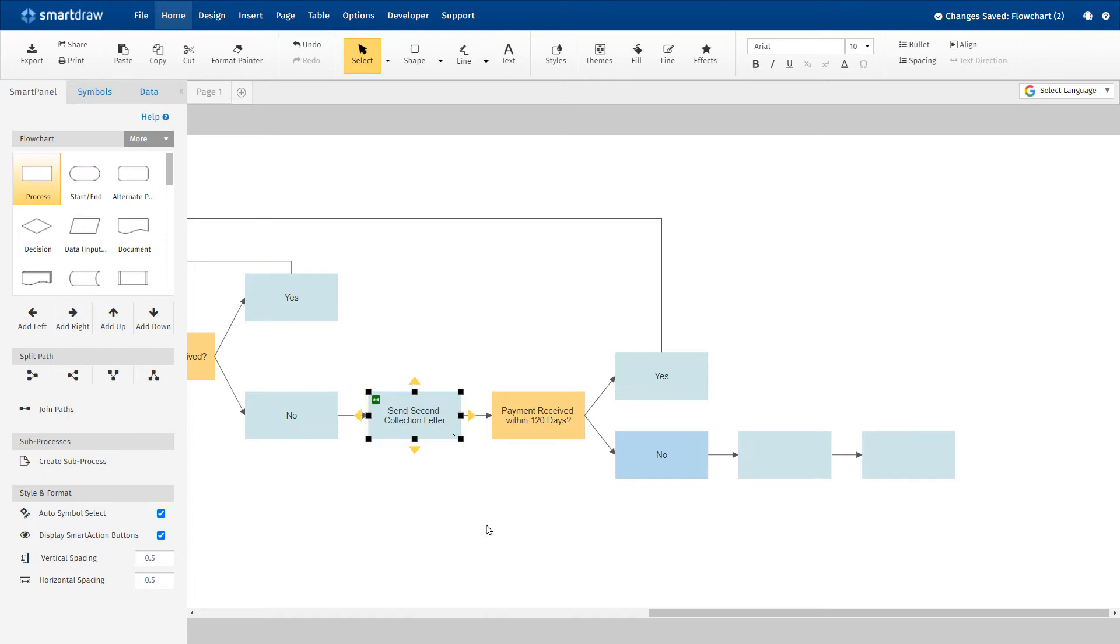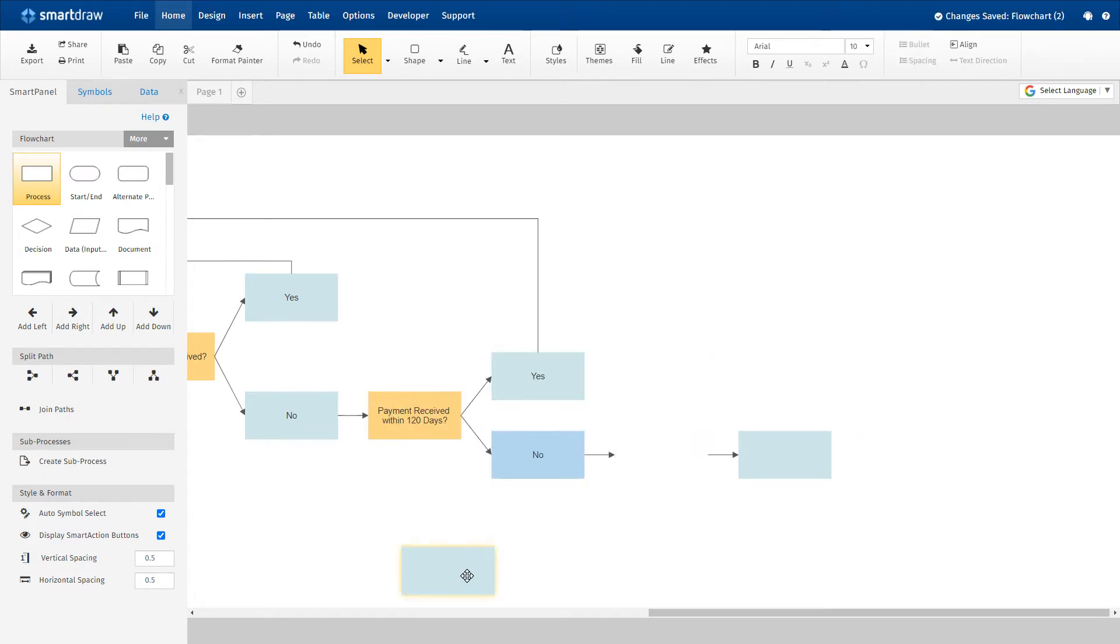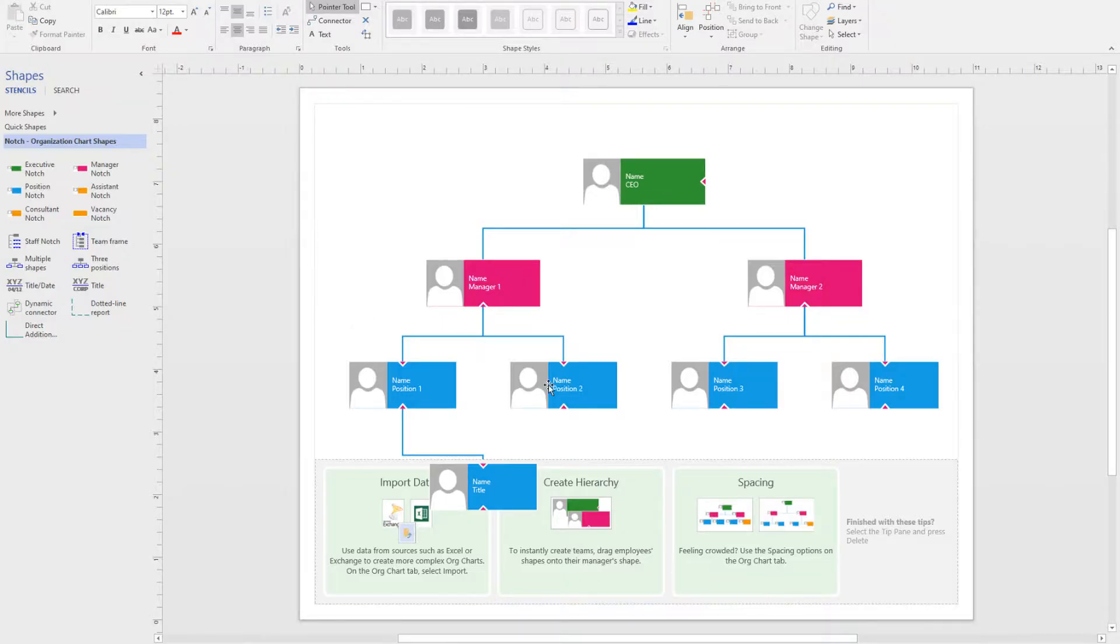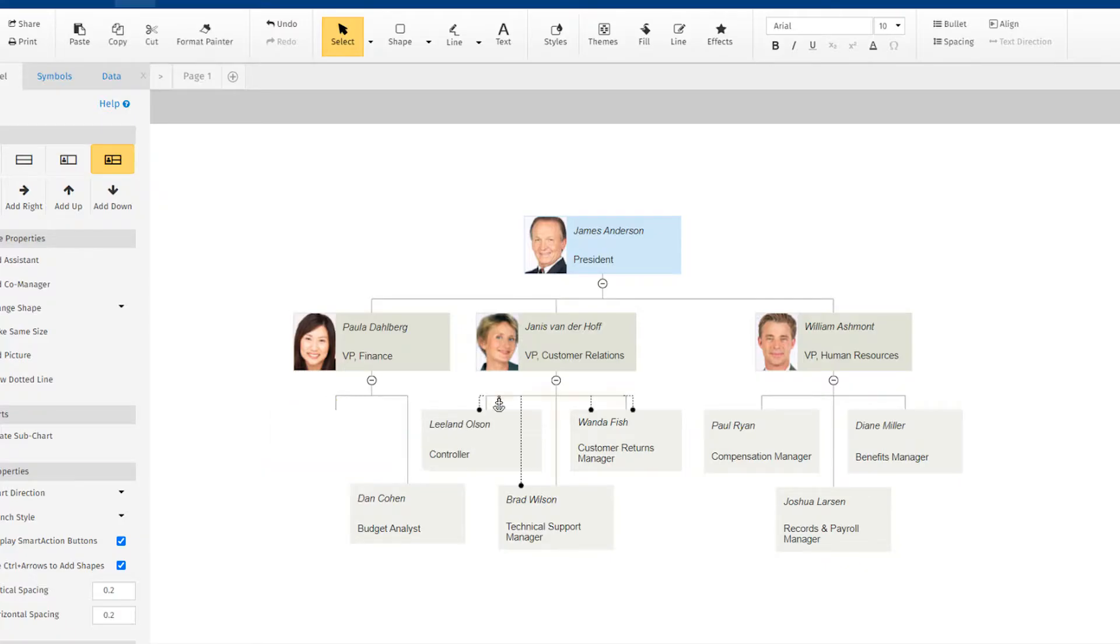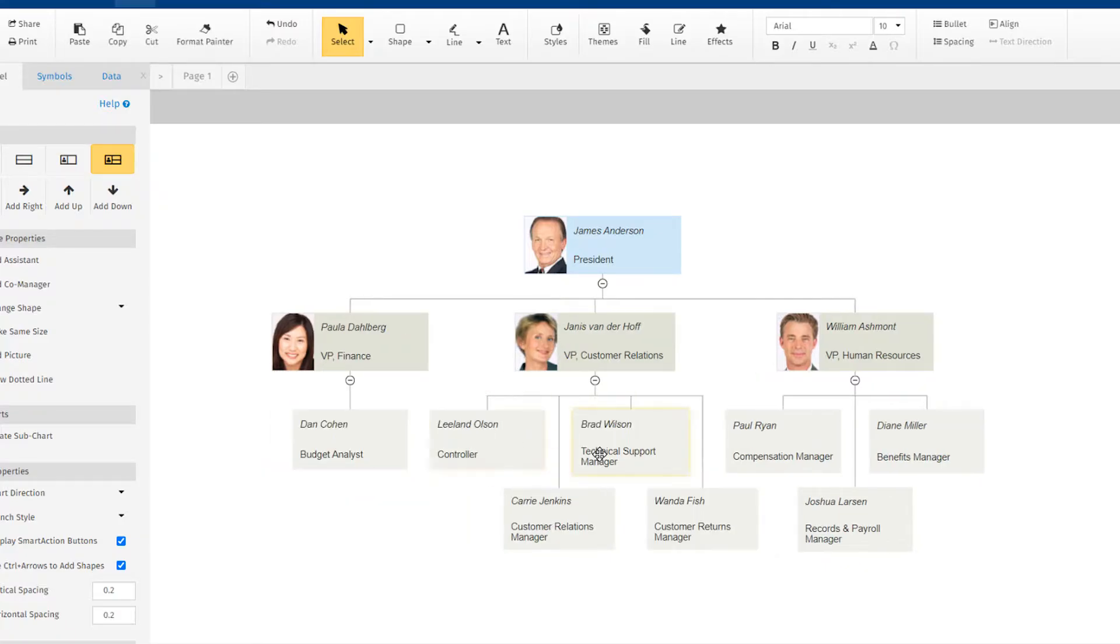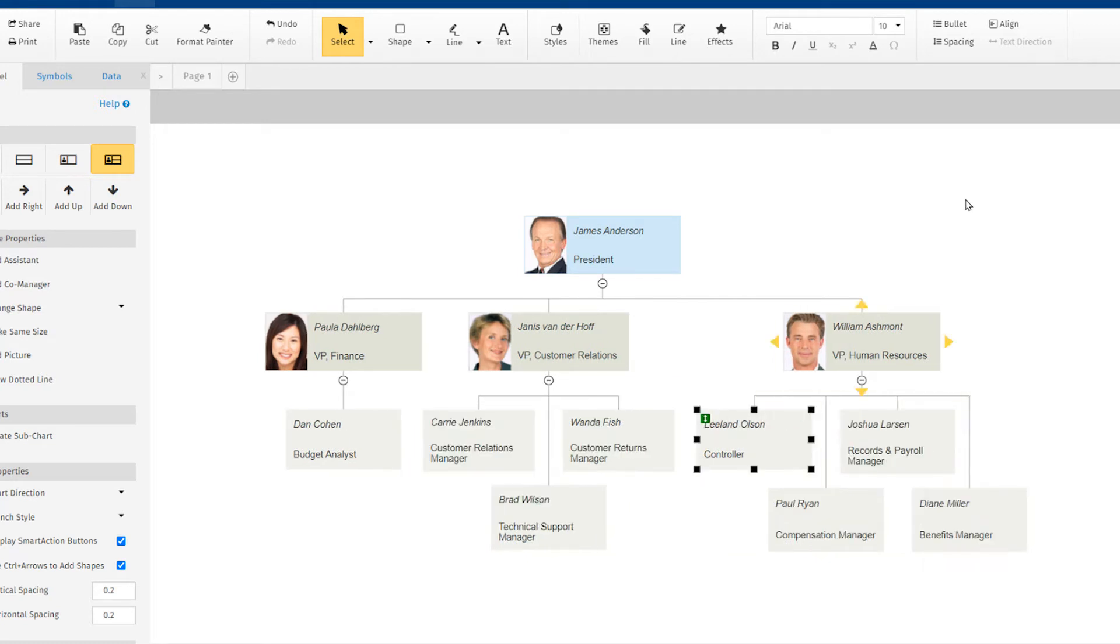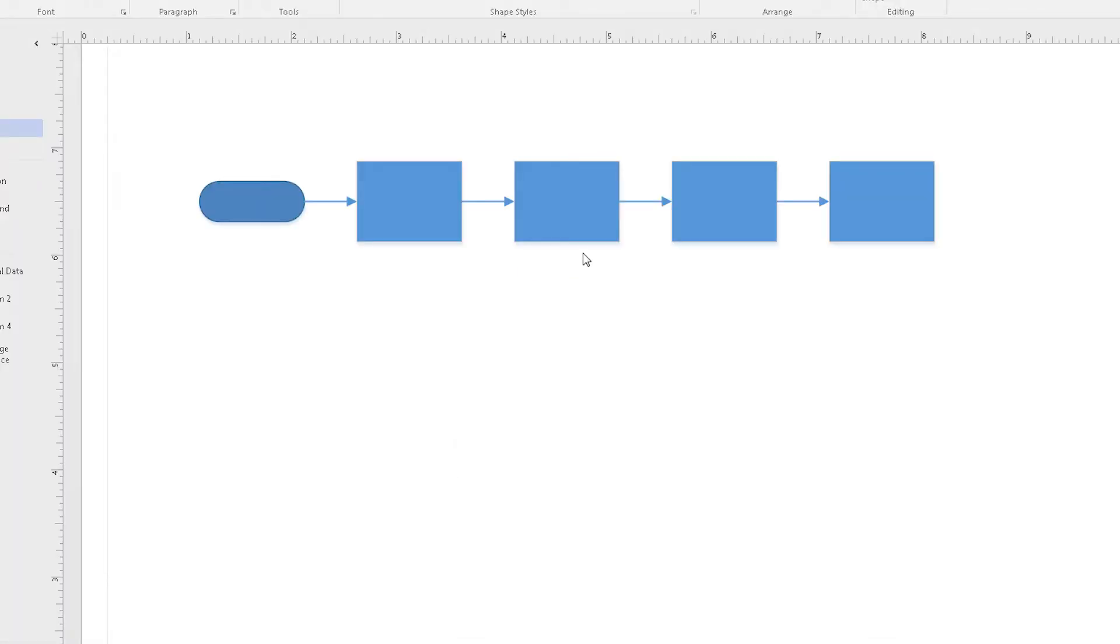And adjusting your diagram is far easier with SmartDraw. If you try to move shapes around with Visio, lines get jumbled up and things get messy very quickly. With SmartDraw, everything neatly realigns and stays orderly. When you delete a shape in Visio, the line between shapes stays the same size, which is messy.